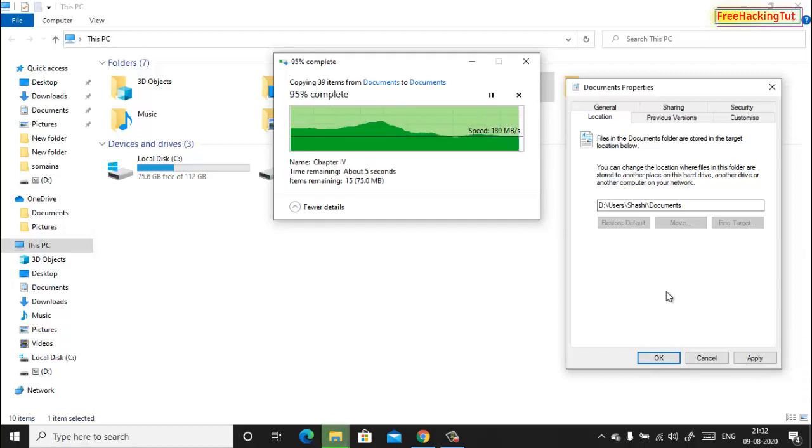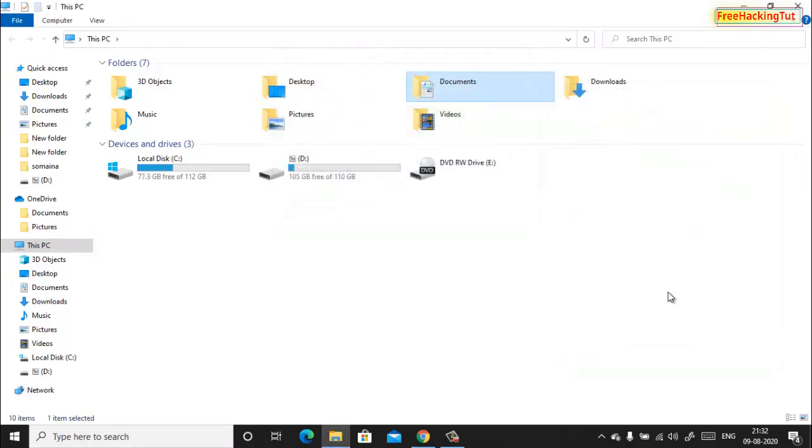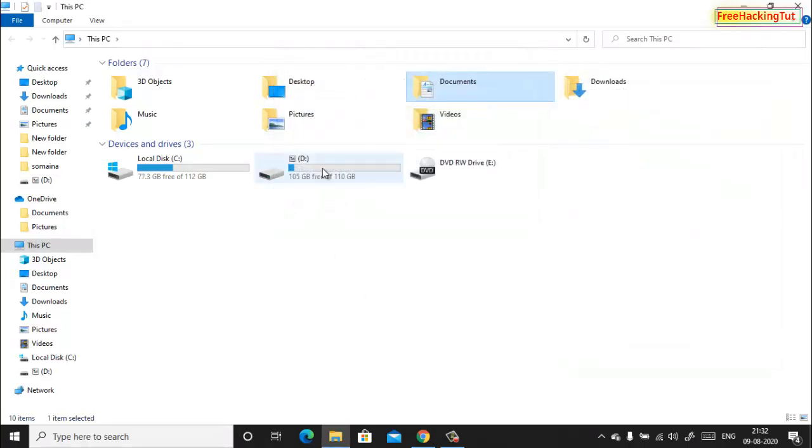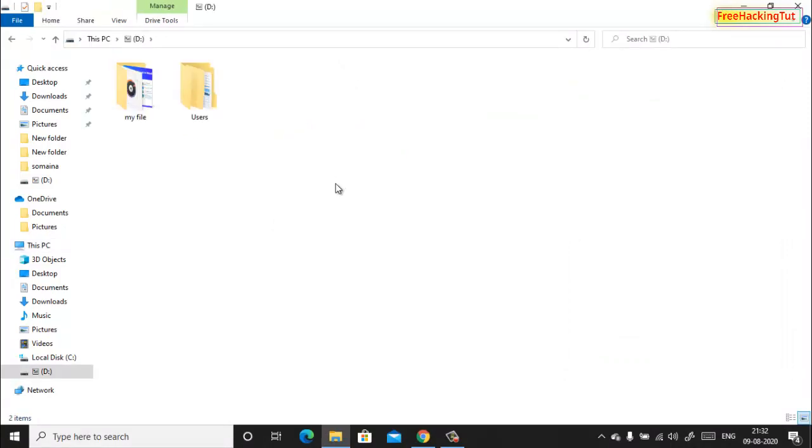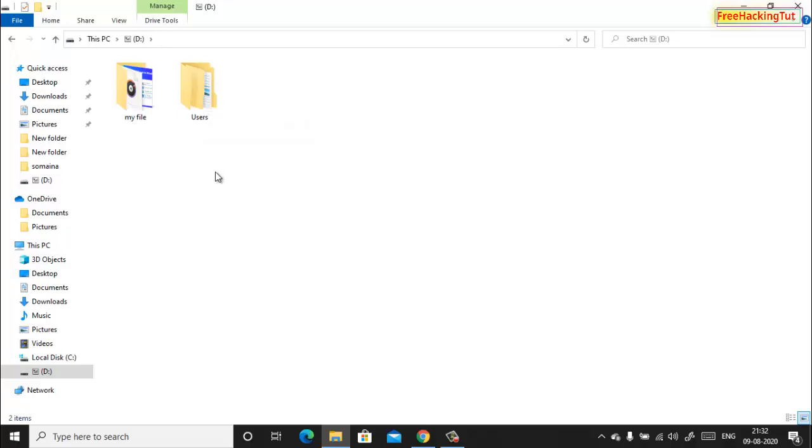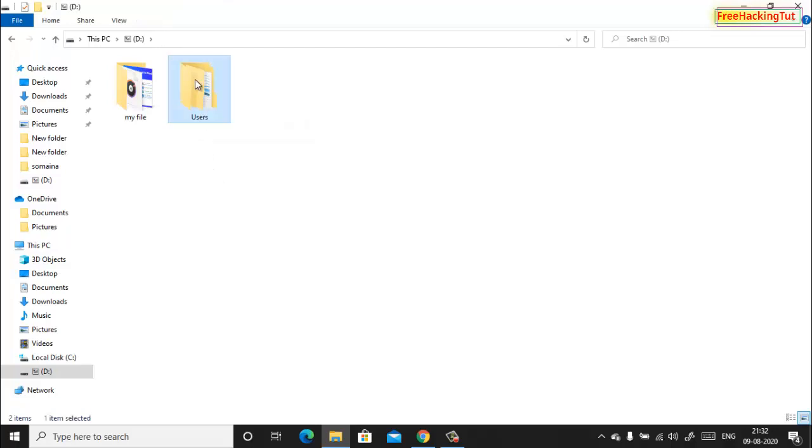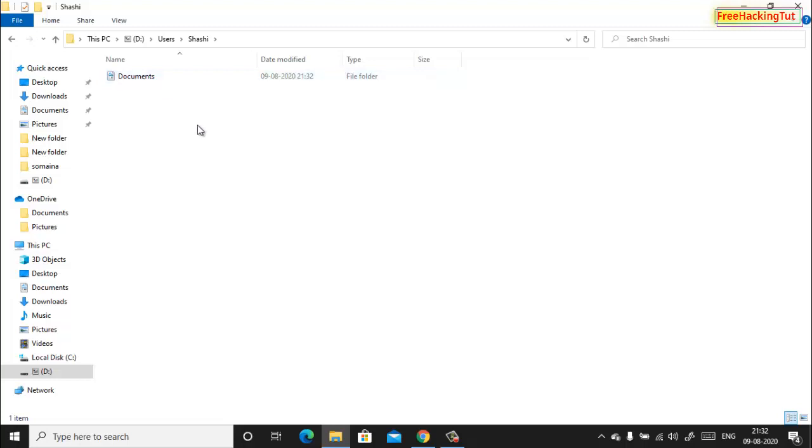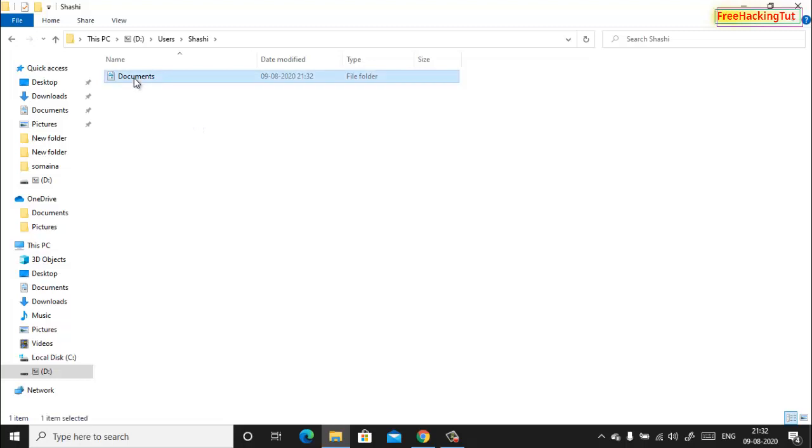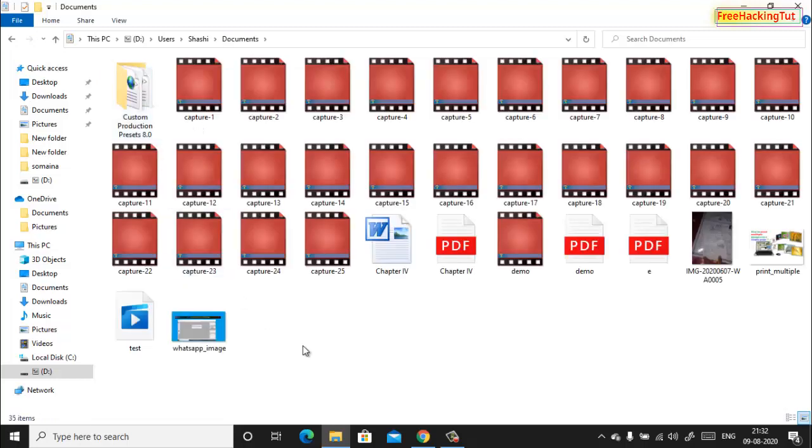Now the contents in Documents folder will be shifted to D drive. You can see here in D drive I have a new folder called User folder, and here I have a Documents folder. All my C drive Documents folder files are moved into D drive.